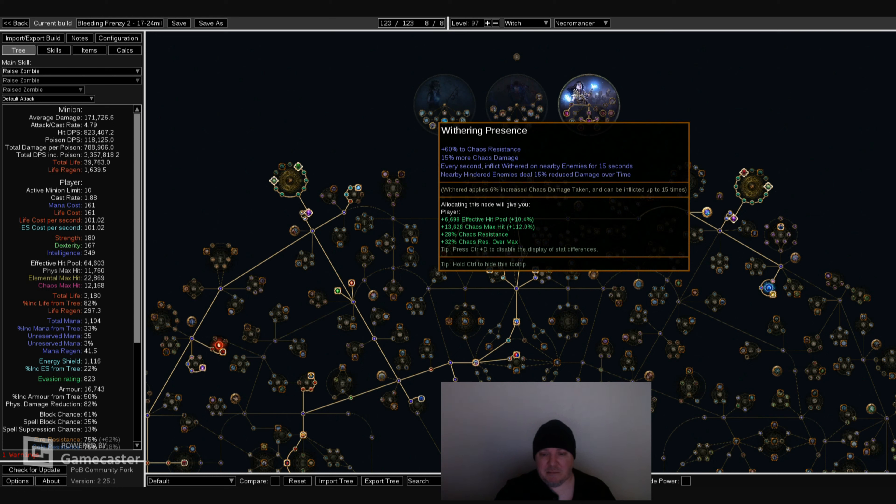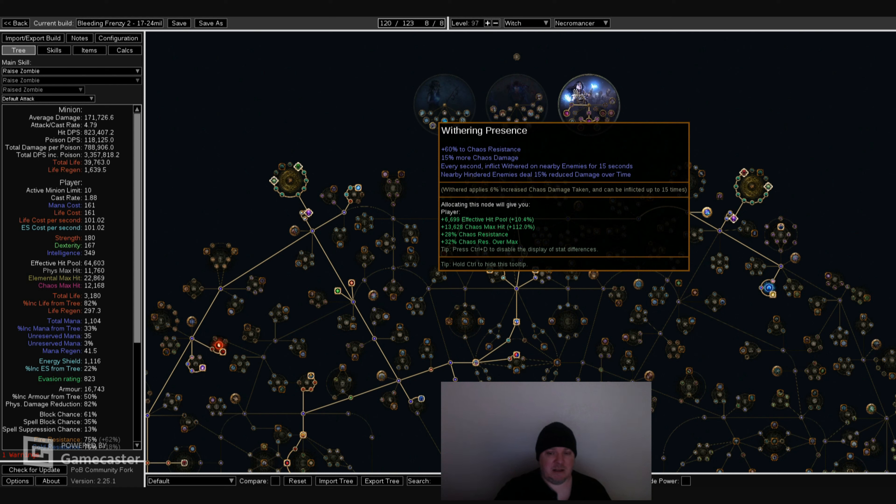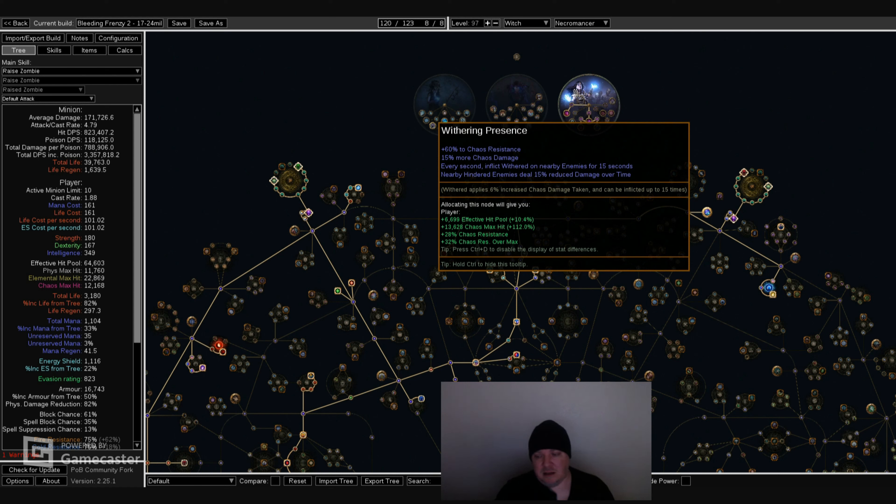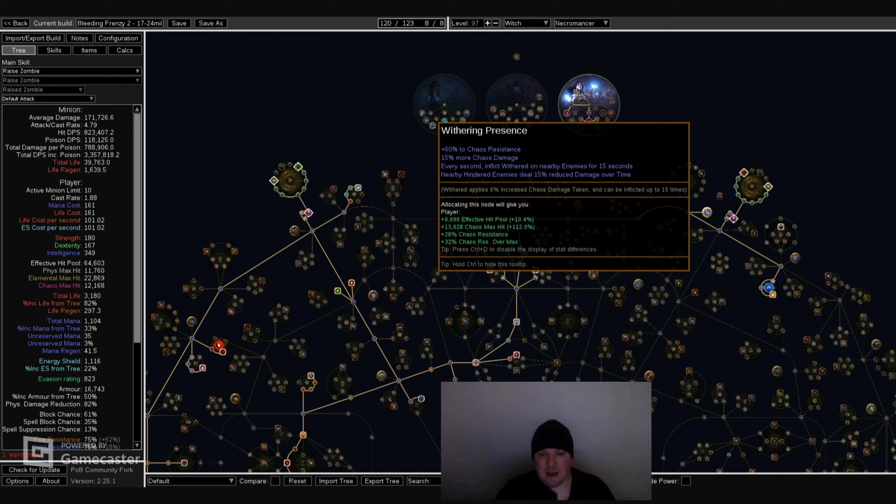Nearby hindered enemies deal 15% reduced damage over time. So it's protecting you. Withering Presence is really good because it allows you to customize your items differently because you're going to get all that chaos resist. And you're going to get Withered stacks every second with nearby enemies. So the Occultist tree is helping you reduce the amount of nodes that you have to sacrifice in your itemization and on the talent tree. So you could actually get more nodes for life, mana, minion damage, or more minions, or another Cluster Jewel. And I think that's really good.